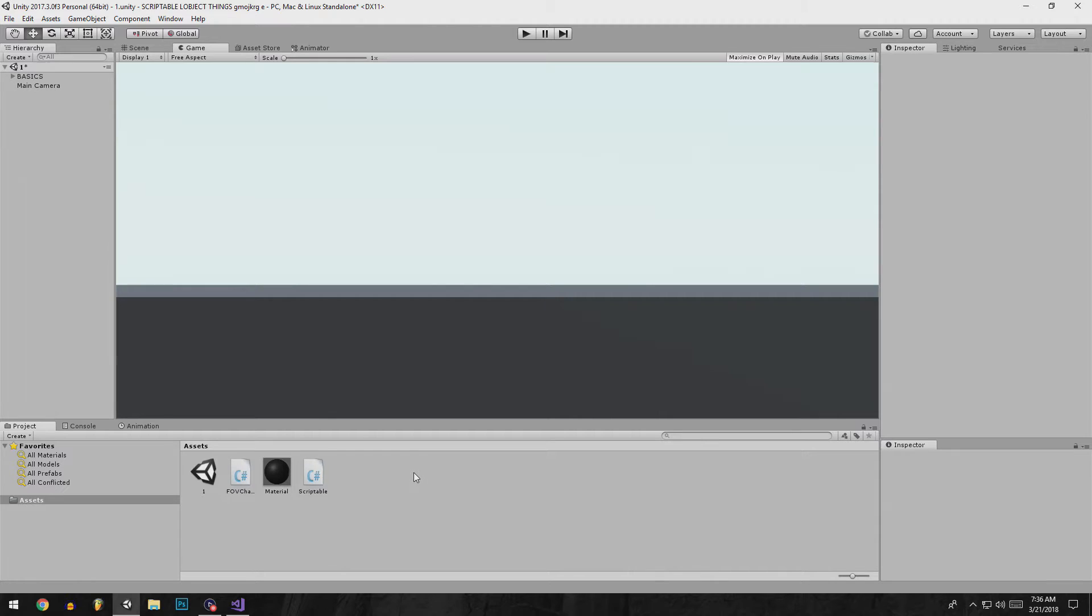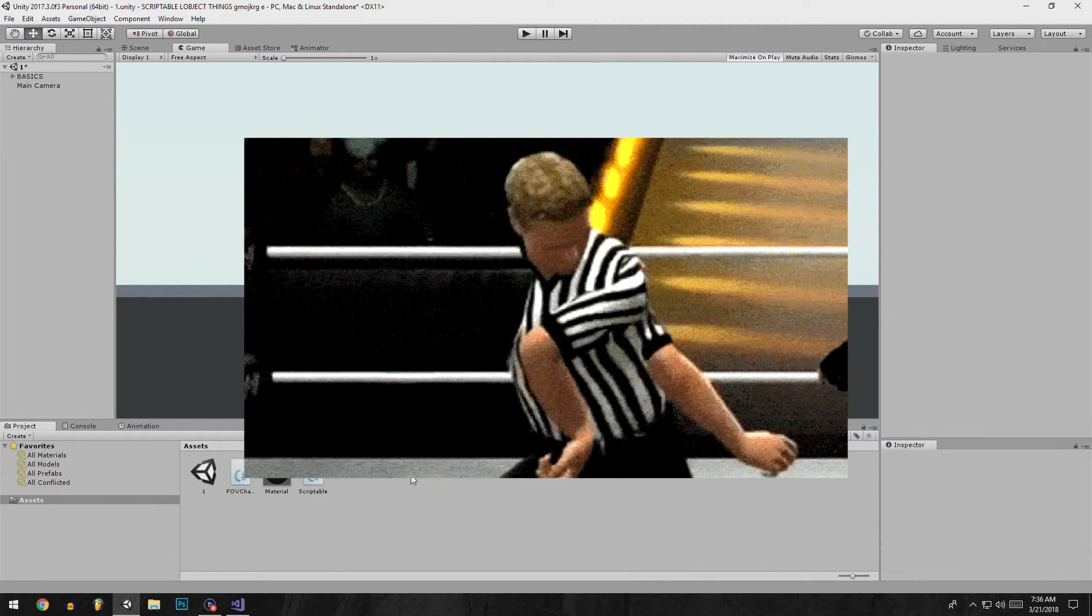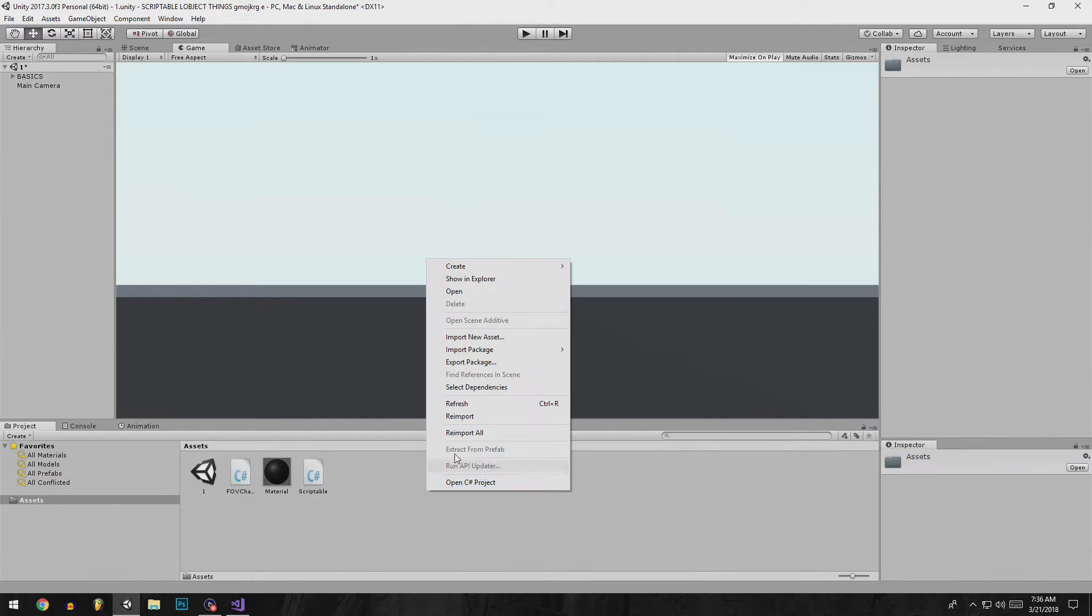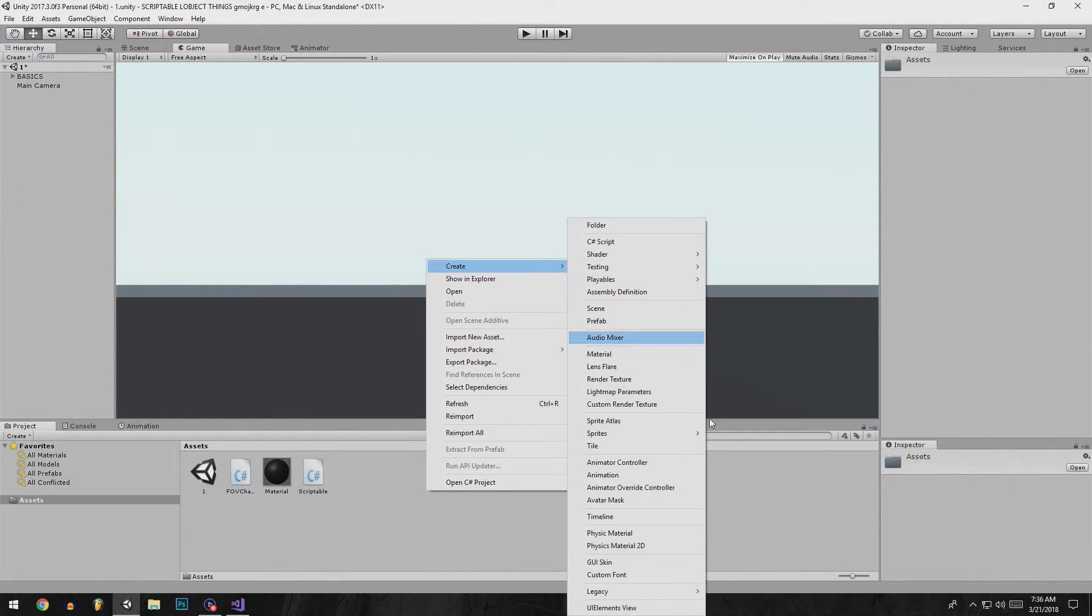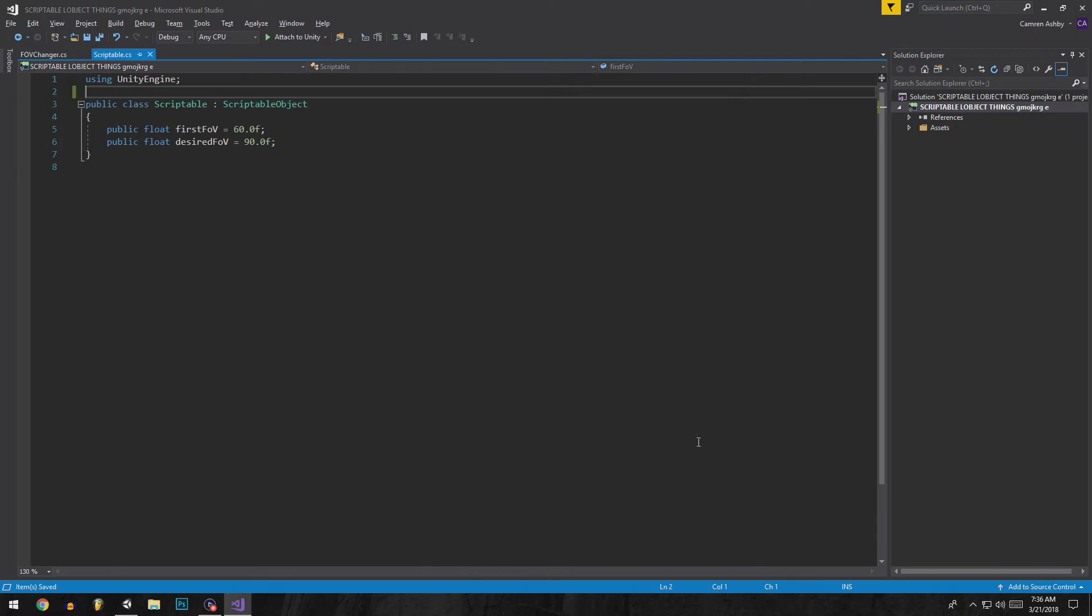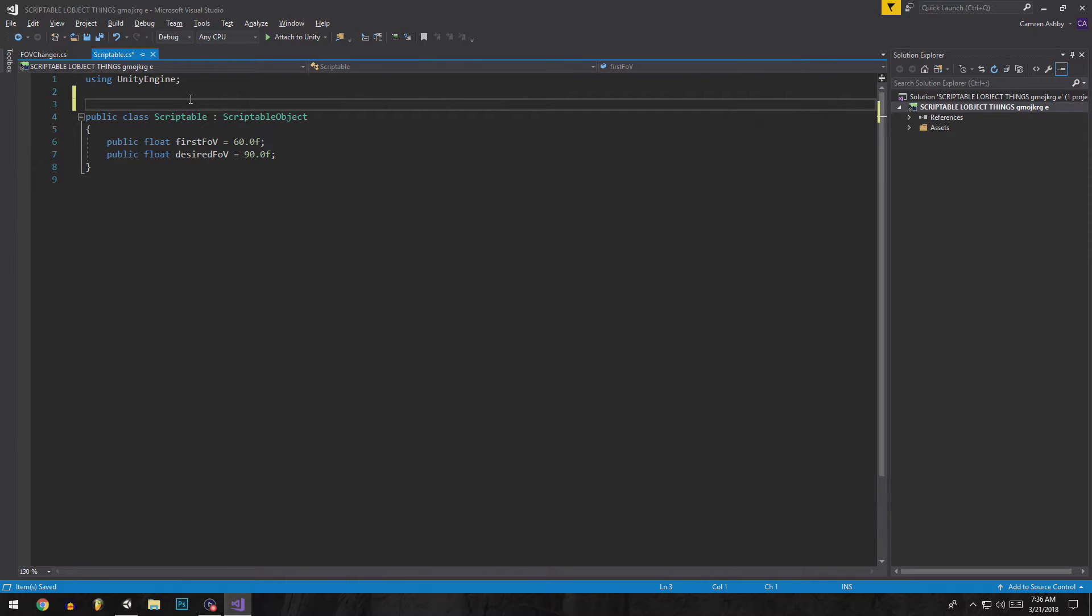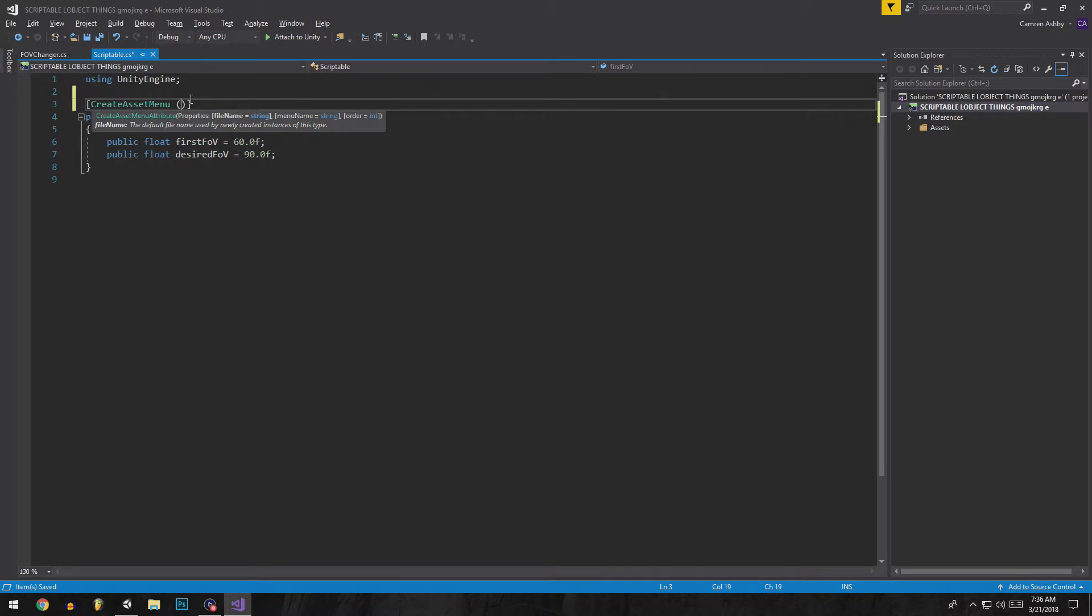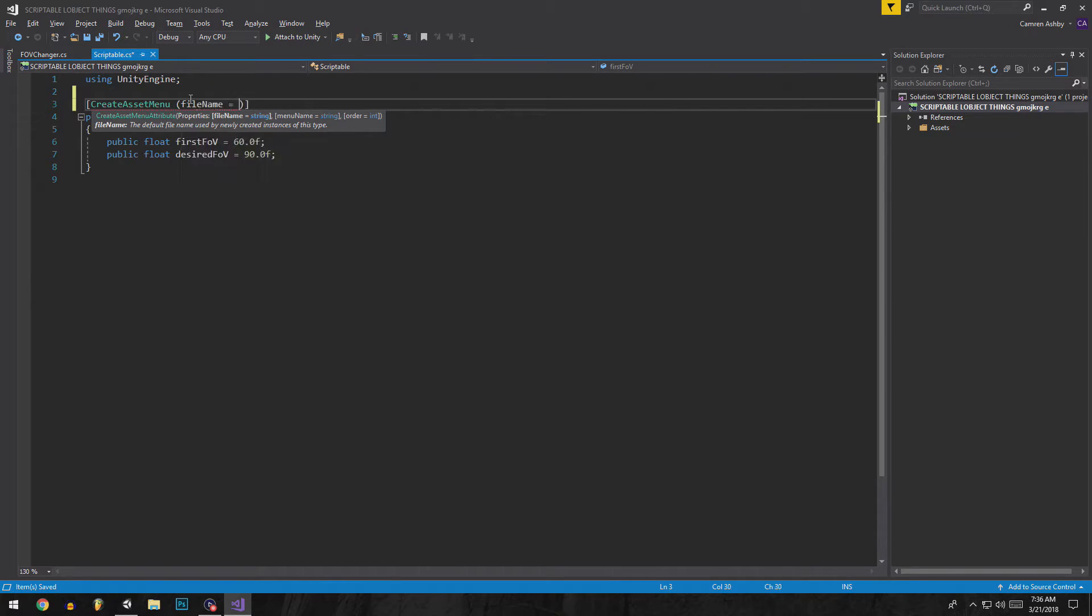Before we do any referencing or anything, we have to be able to create the scriptable object. So to do that you go to the top of the scriptable object and go to create asset menu. You put the file name scriptable, this can be anything.